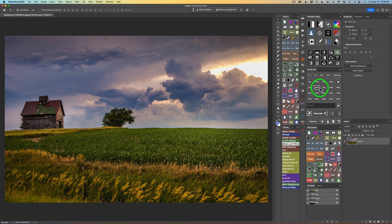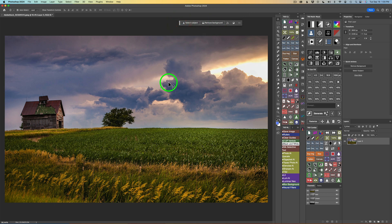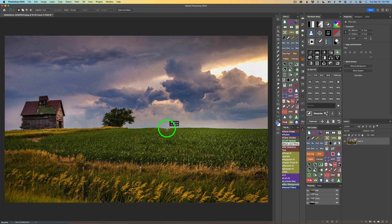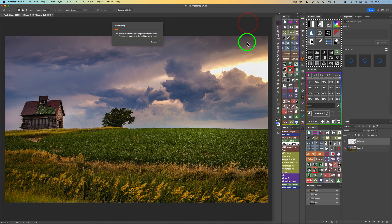First, I'll use Photoshop to add a lightning strike right in this area here, and I'll just use the contextual taskbar for that. Here's my contextual taskbar right here. I'll make a selection — I'm grabbing the marquee tool by typing M — and I'll select an area right where I want my lightning strike to be. For generative fill, I'll just type in 'lightning' and click generate to see what kind of result we can get. And here's the result.